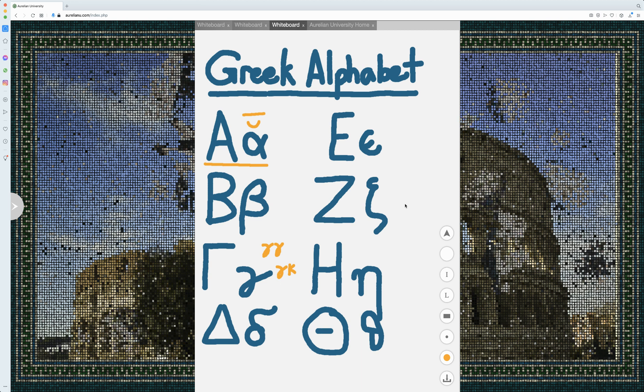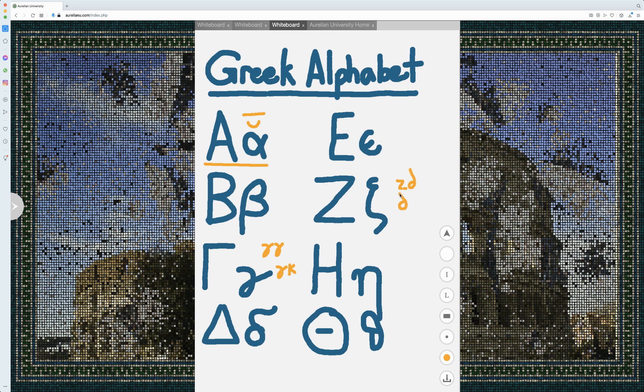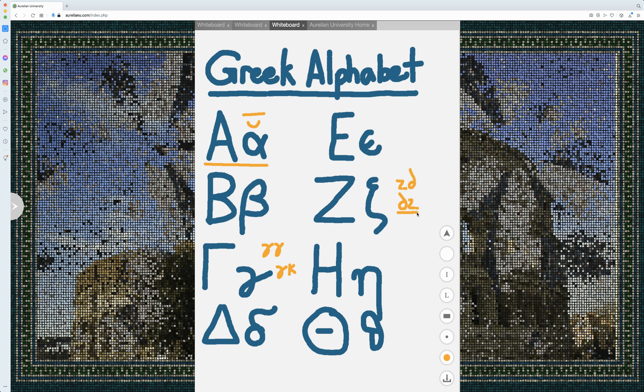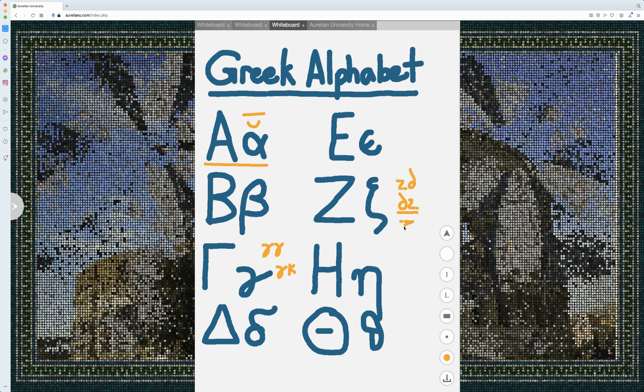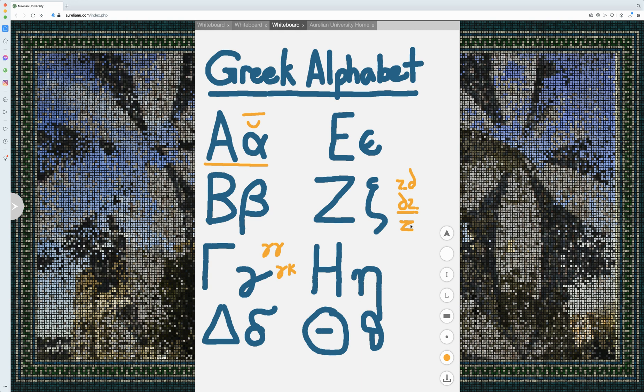Zeta, some people consider it to have been a Z-D-Z-D sound, some people consider it to have been a DZ. Zeta, that's the pronunciation I'll be using. There's also an idea that, because of its later usage, it might have just been a Z sound. I'll be using the DZ sound.